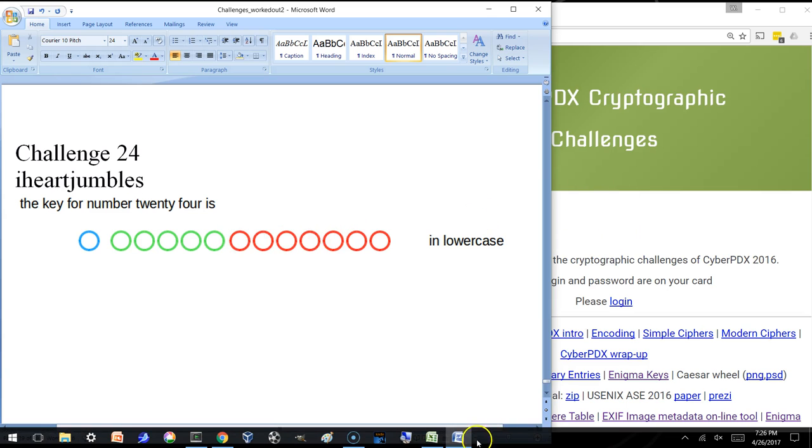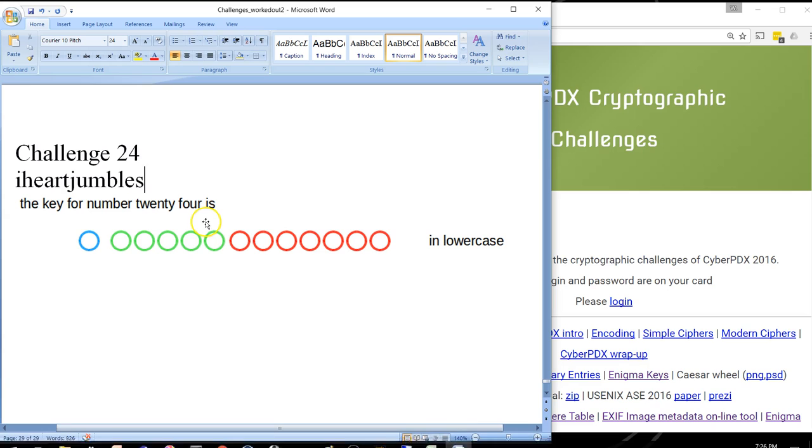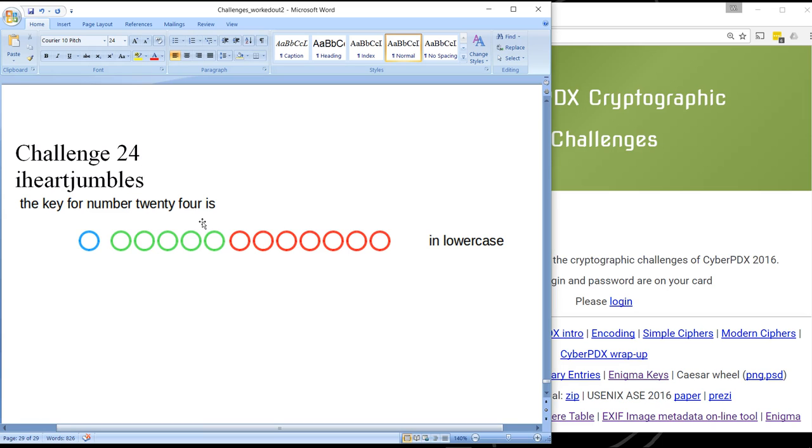And that will actually unlock the very last diary entry which will give you sort of the last clue which will lead into the final day activity with Ford. So that's a wrap for the CTF challenges.